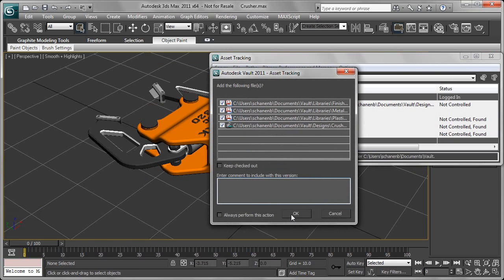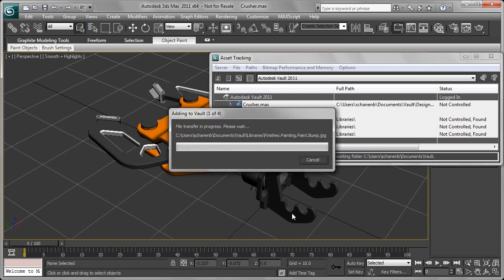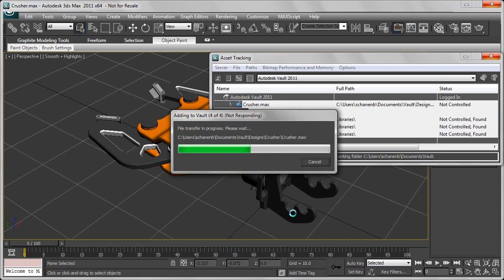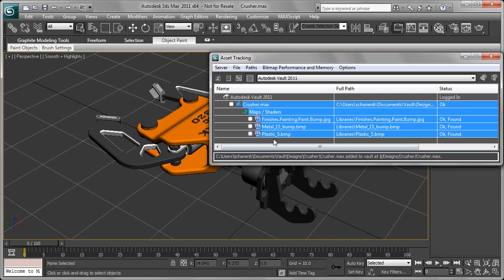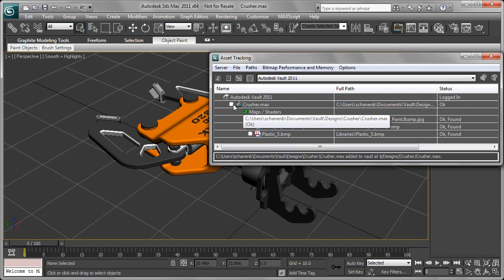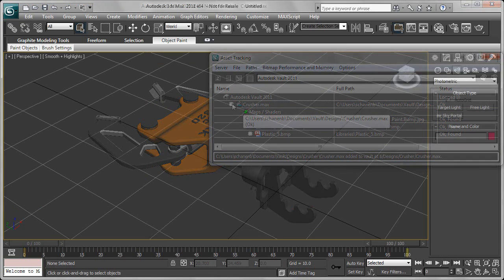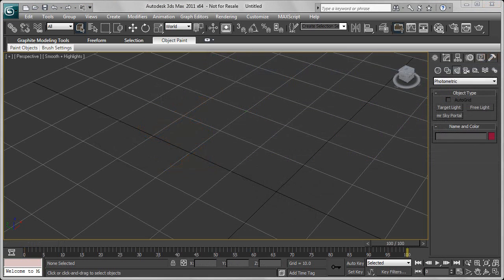From the Asset Tracking, we can add all of these files, not just the scene files, but all the other JPEGs and bitmaps and all the other assets or collateral with it. We can check this all directly into Vault.